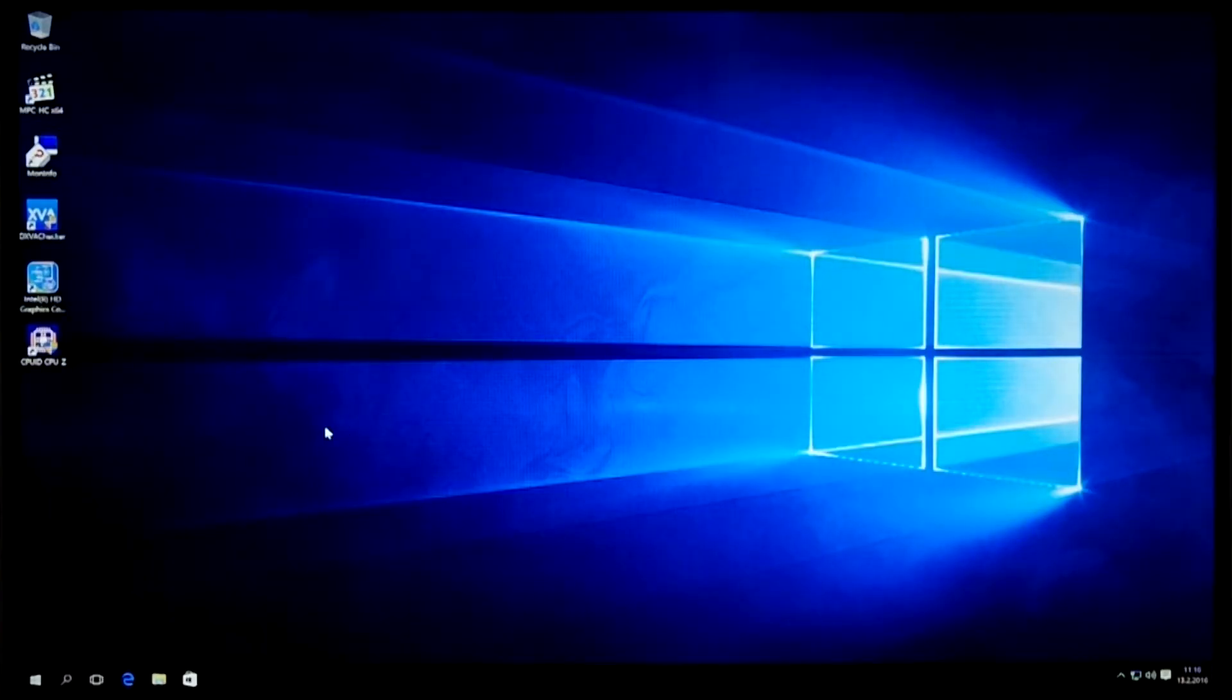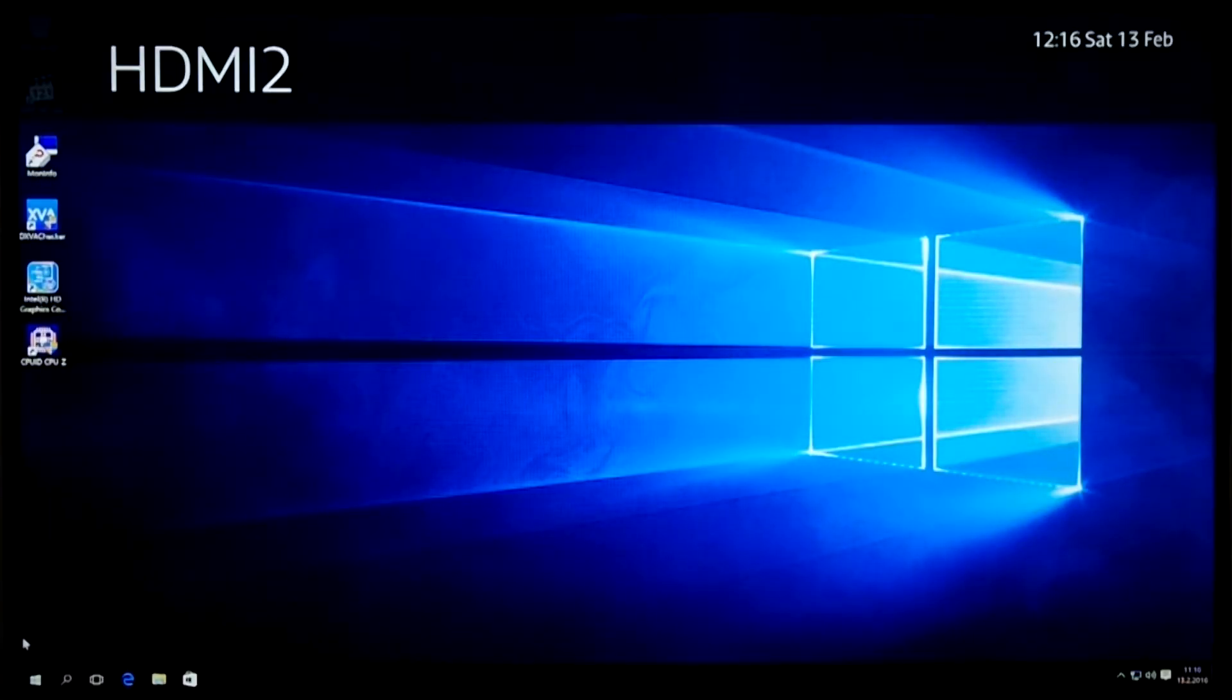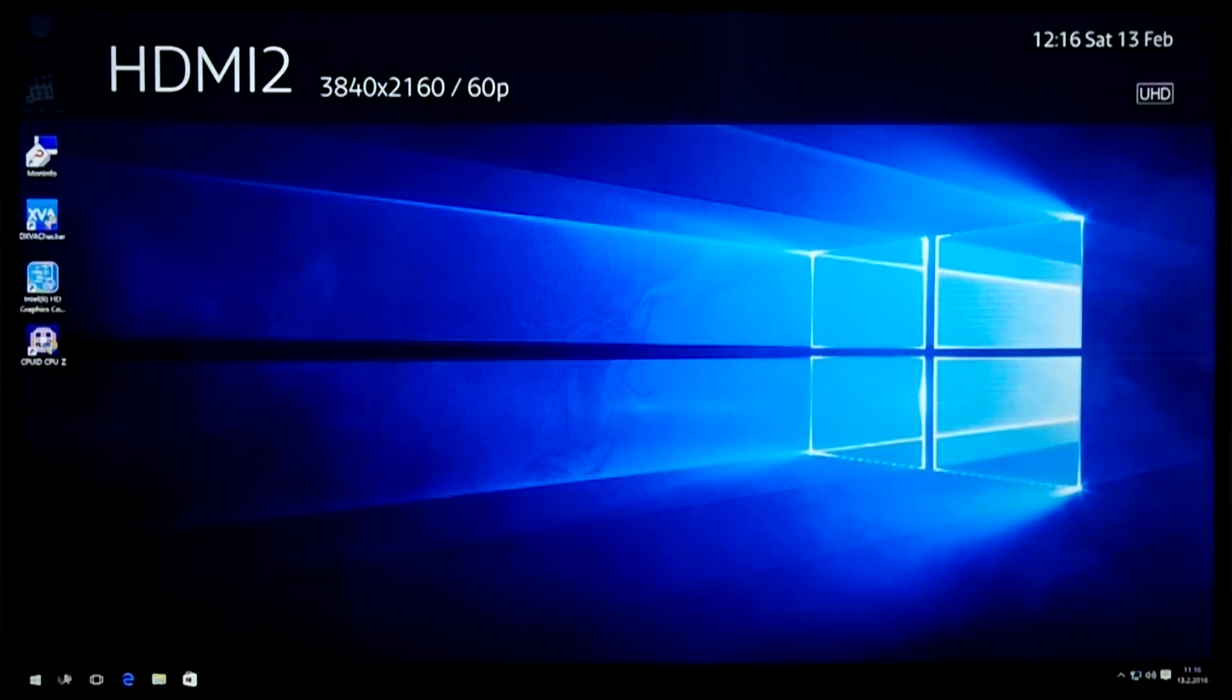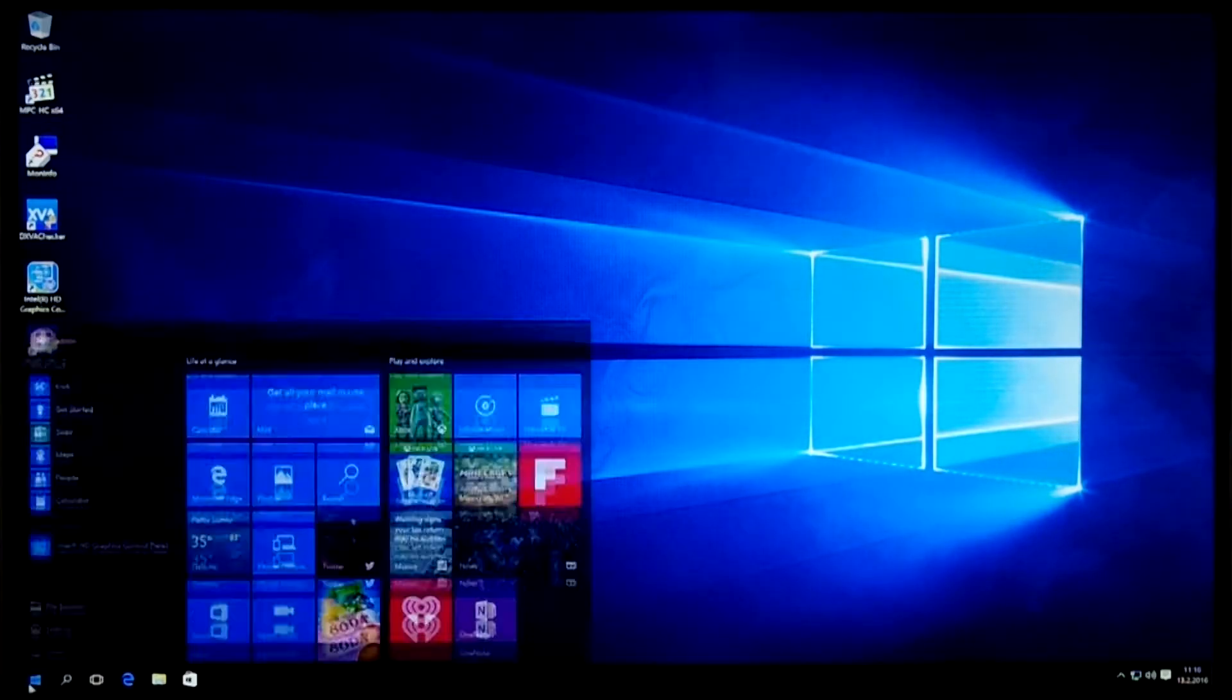As you can see, it works okay. And the television also displays the correct resolution and refresh rate.